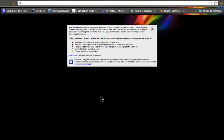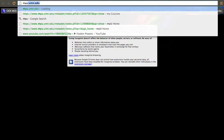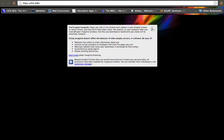In this video I'm going to quickly overview how to access your Moodle site. There are two main ways to do it. One of them is to go to myu.umn.edu.